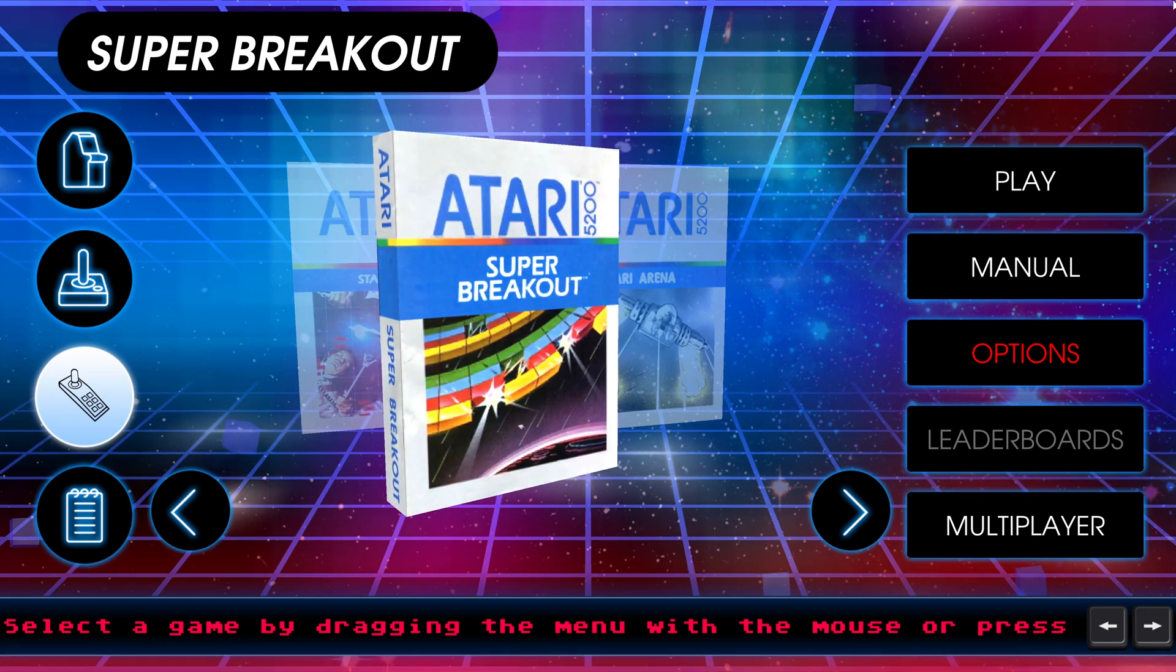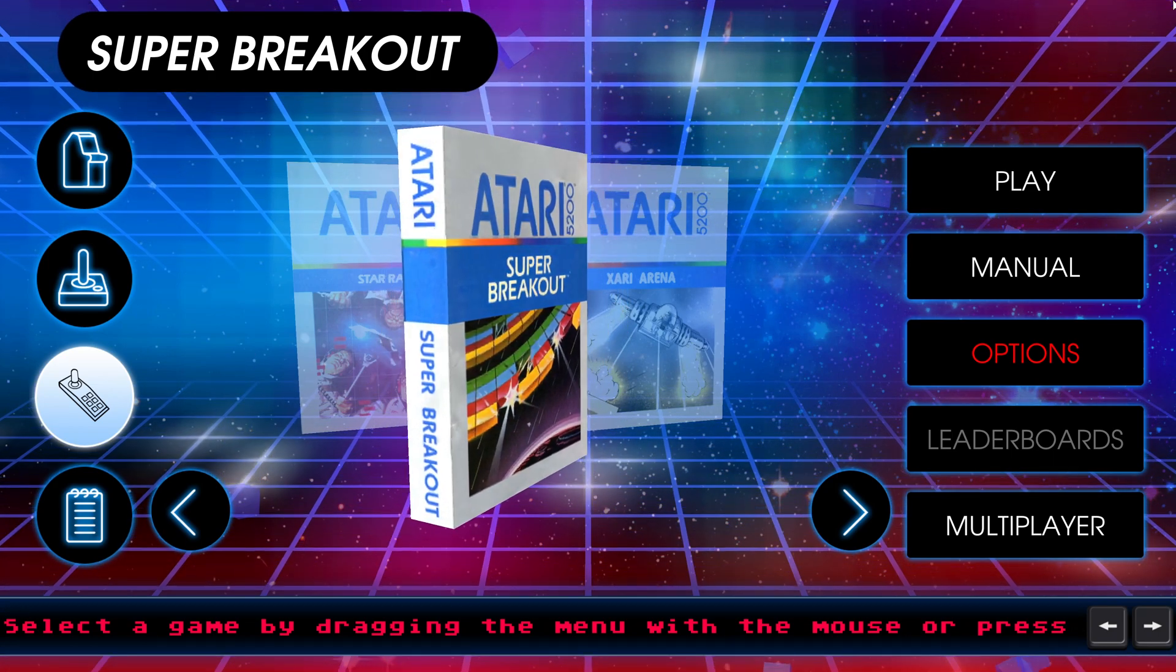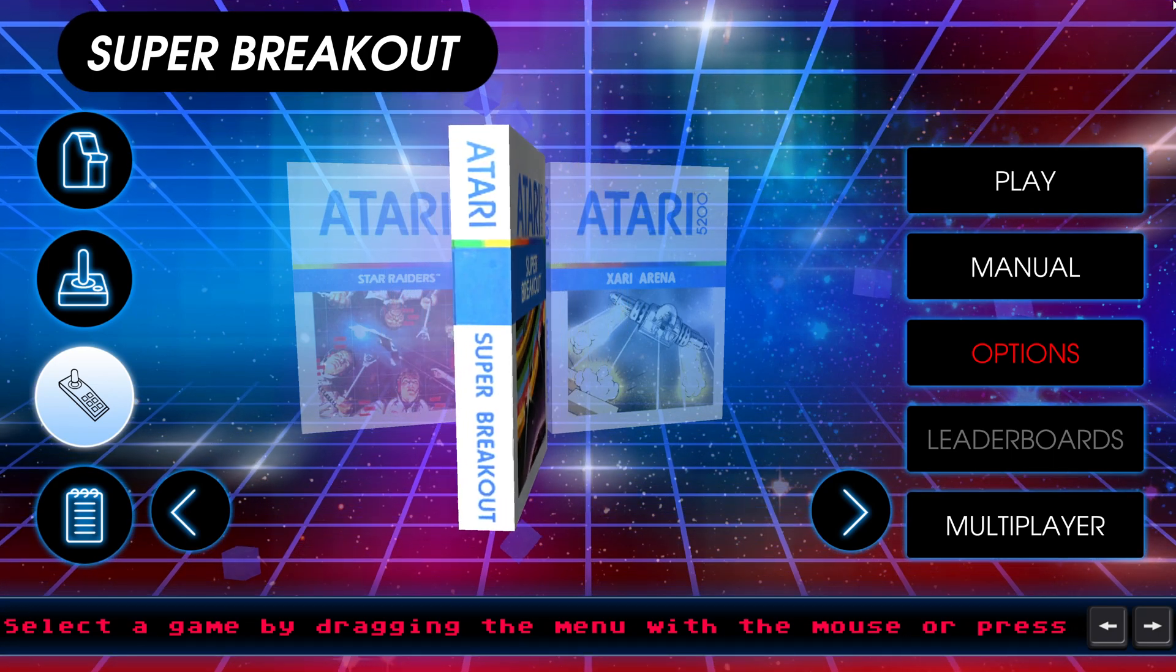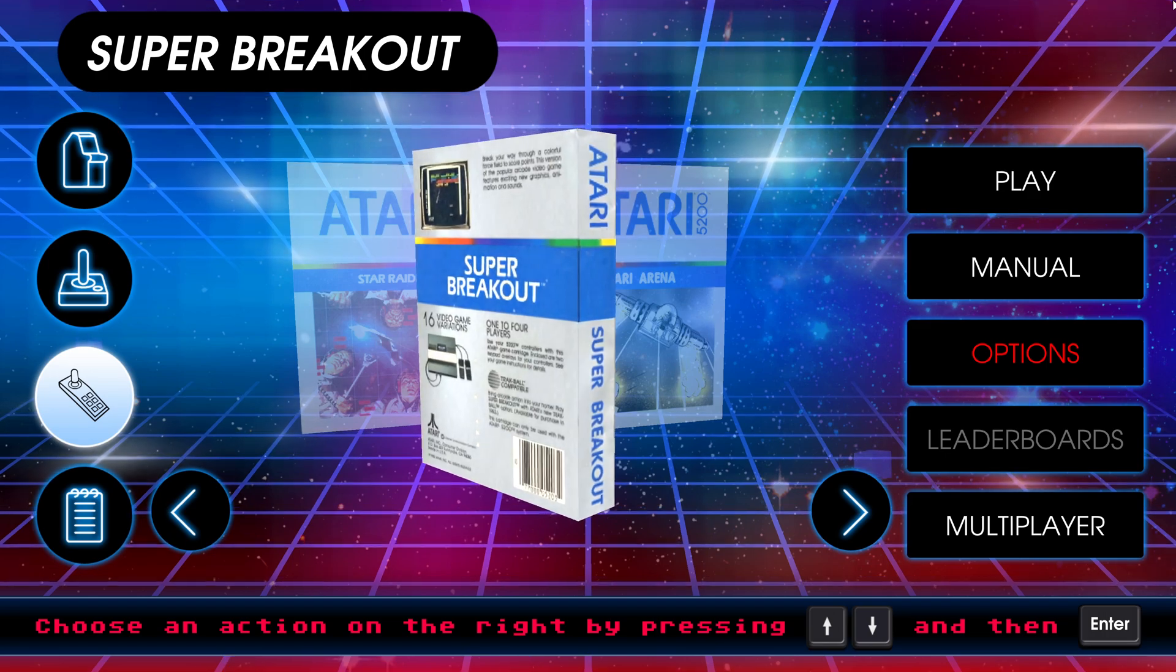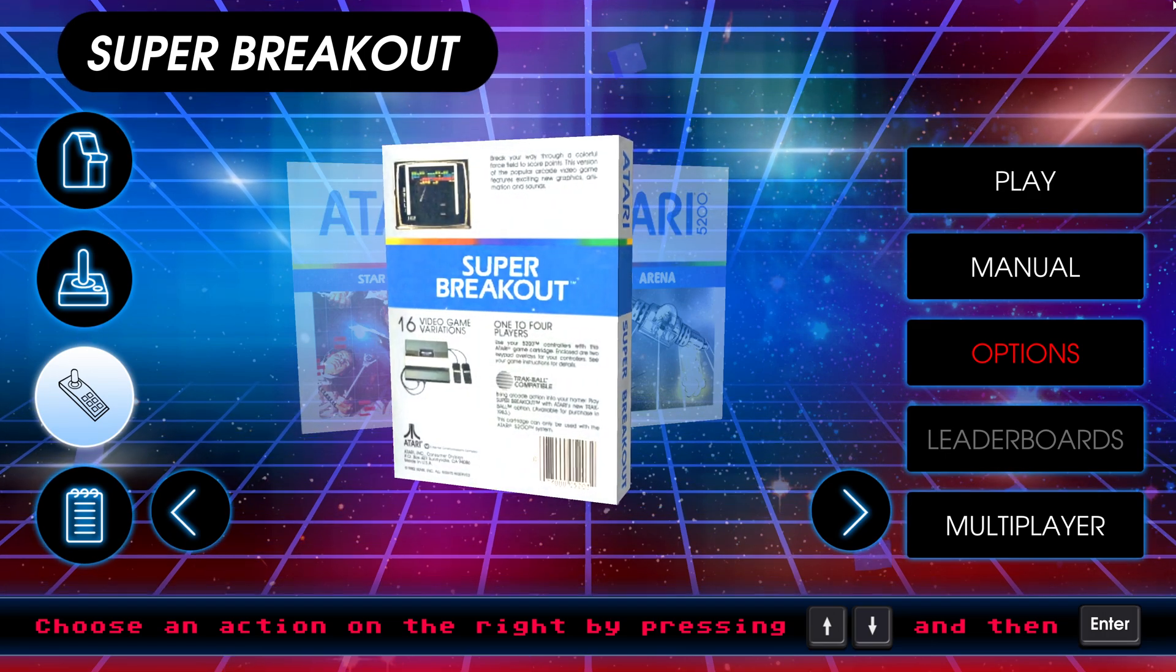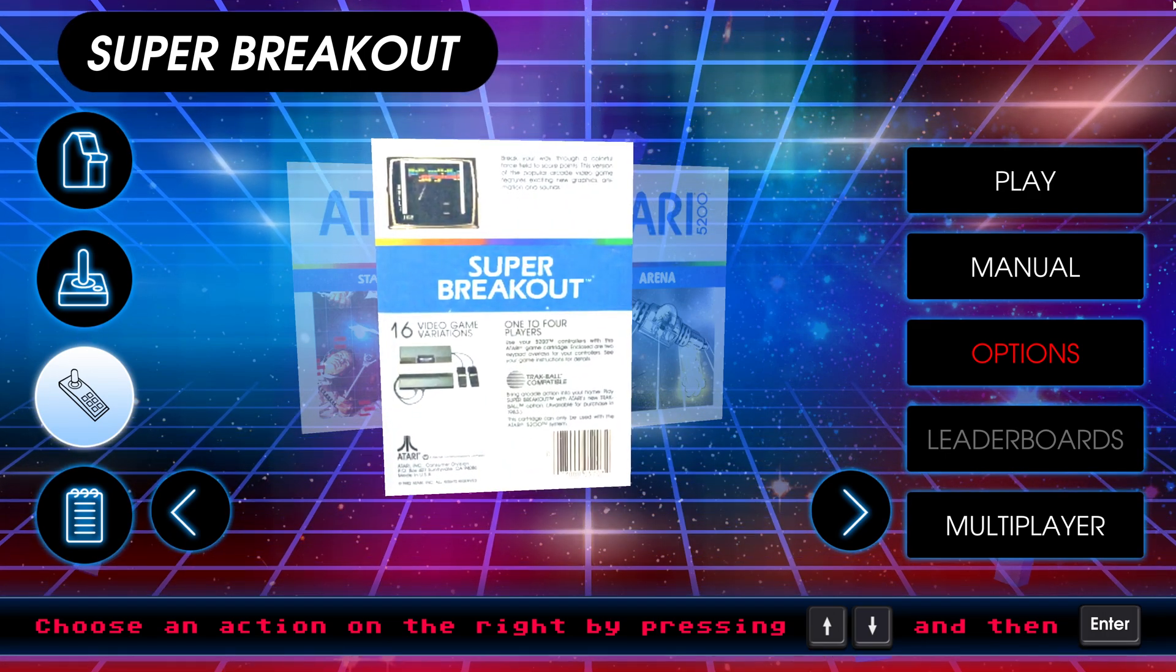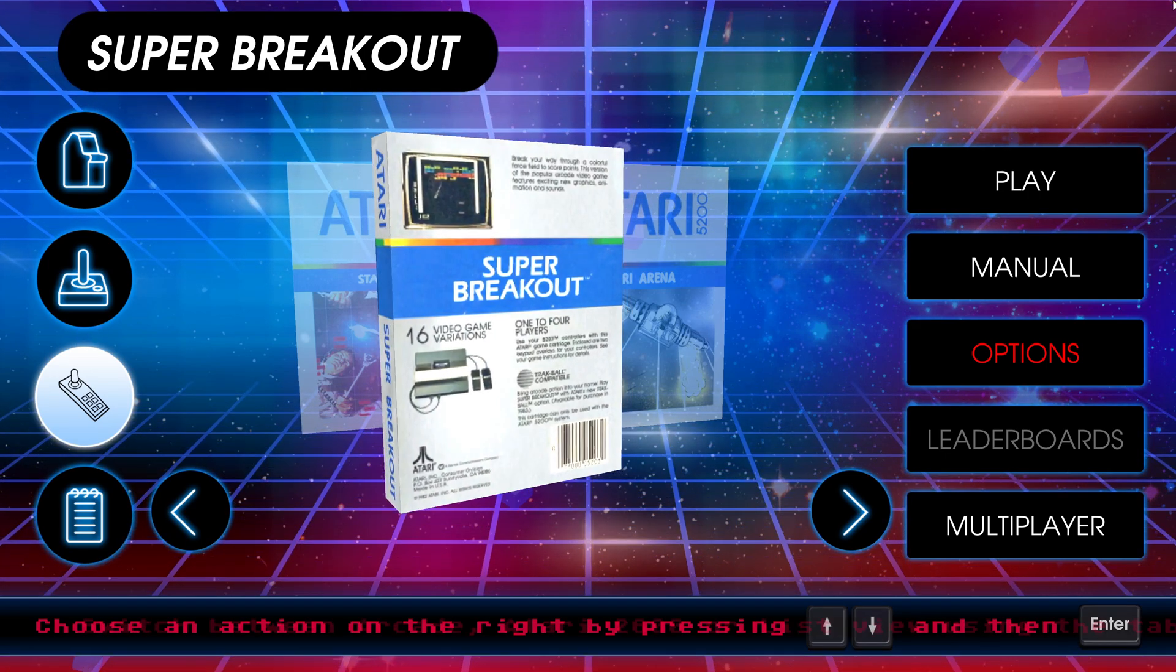In this video I'm going to show you how to legally obtain an Atari 5200 BIOS file as well as a selection of games to use in your emulation projects.